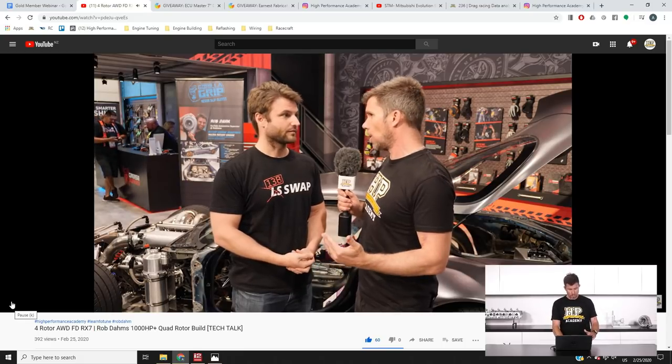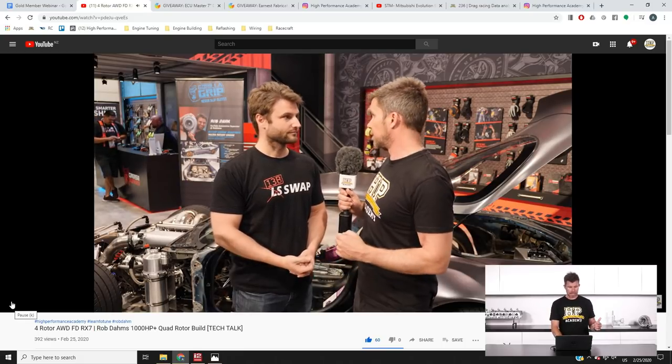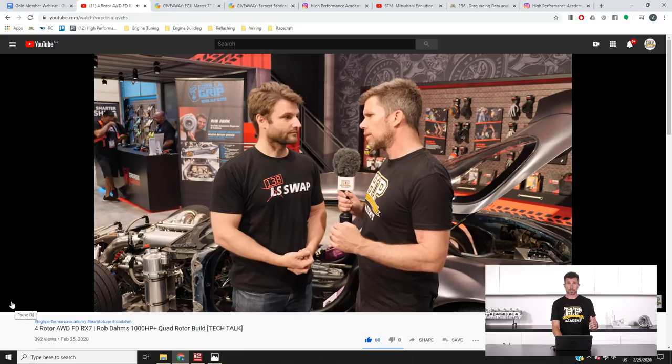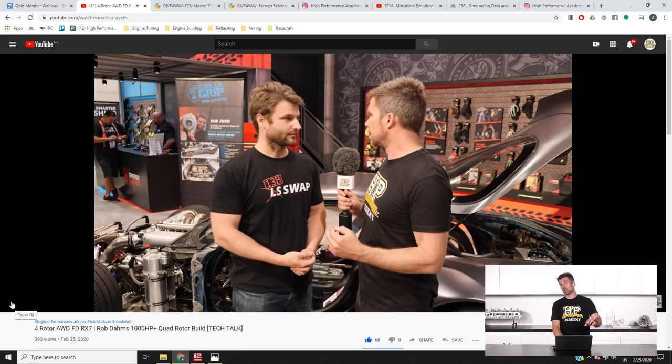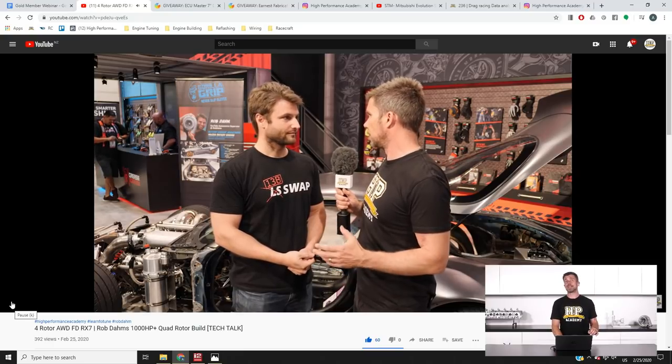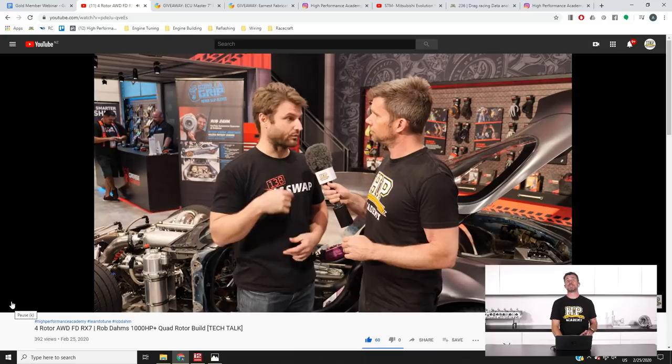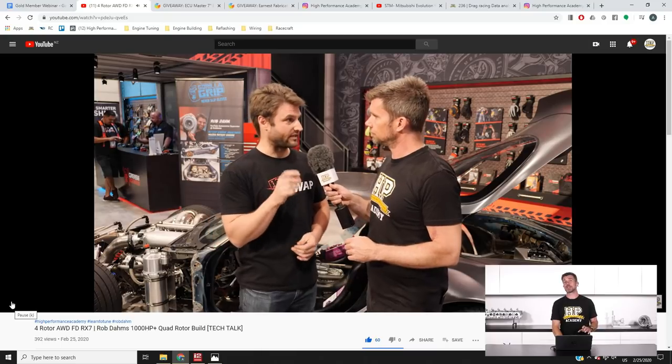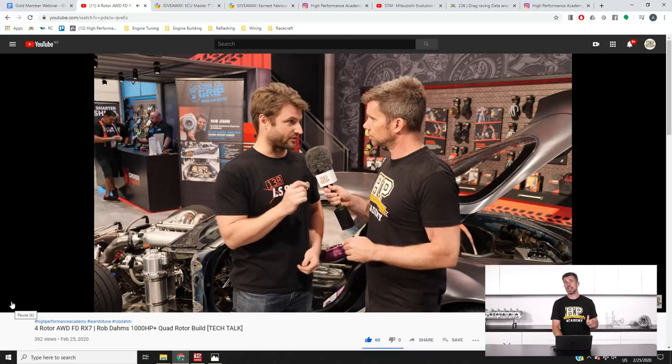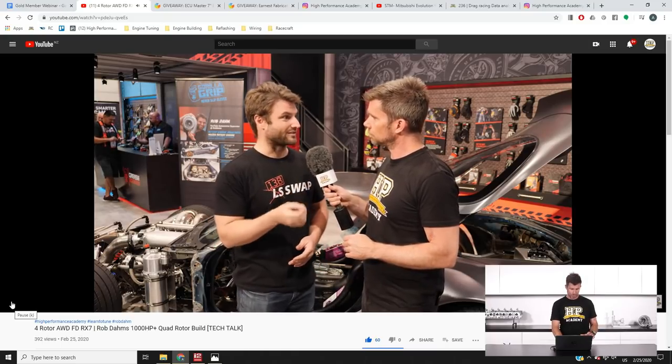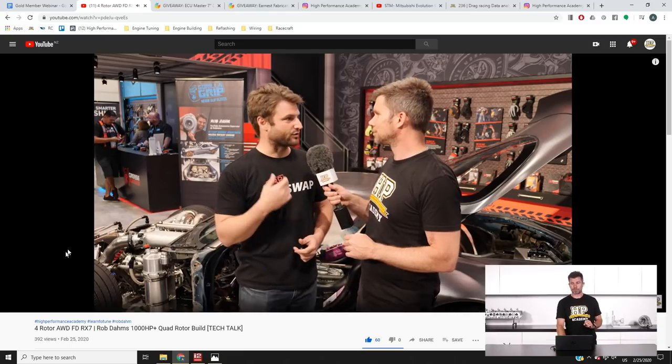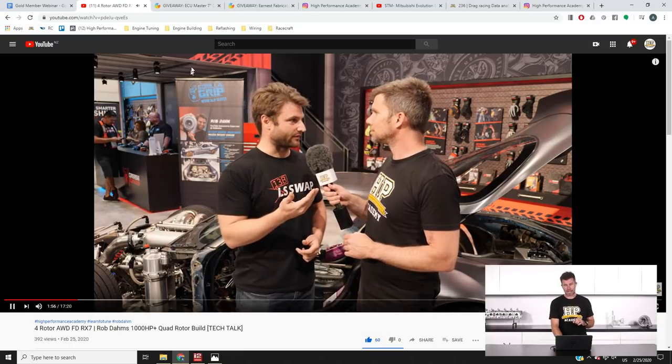So if you do want to learn a little bit more about Rob's car, Rob's build, then head over to our YouTube channel. If you're already on it, then that's going to make it super easy. If you aren't already subscribed to our YouTube channel, please make sure you do so. If you like that video, give us a thumbs up and if there are any questions, please feel free to ask.